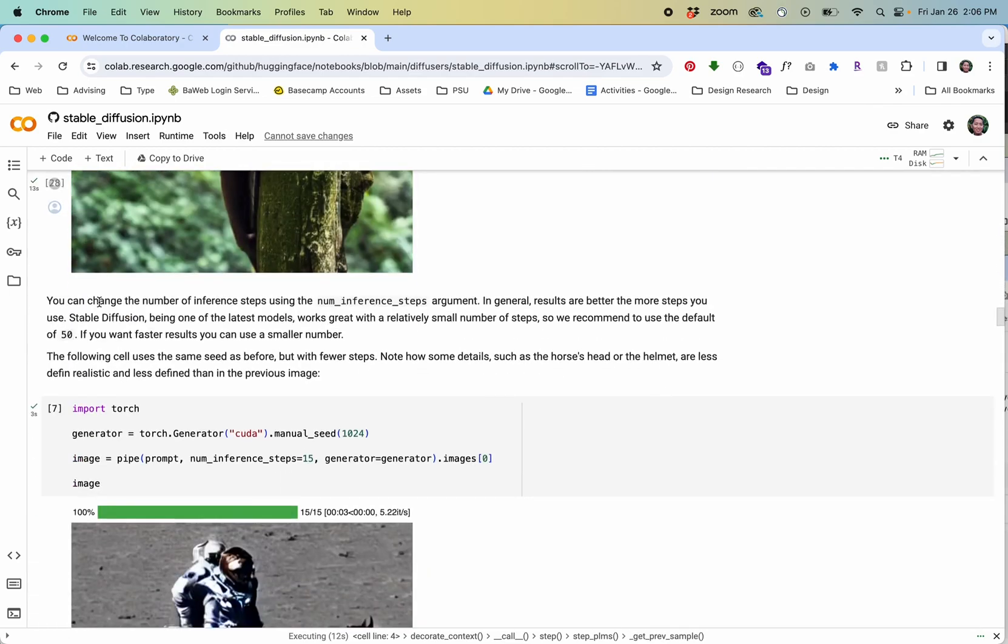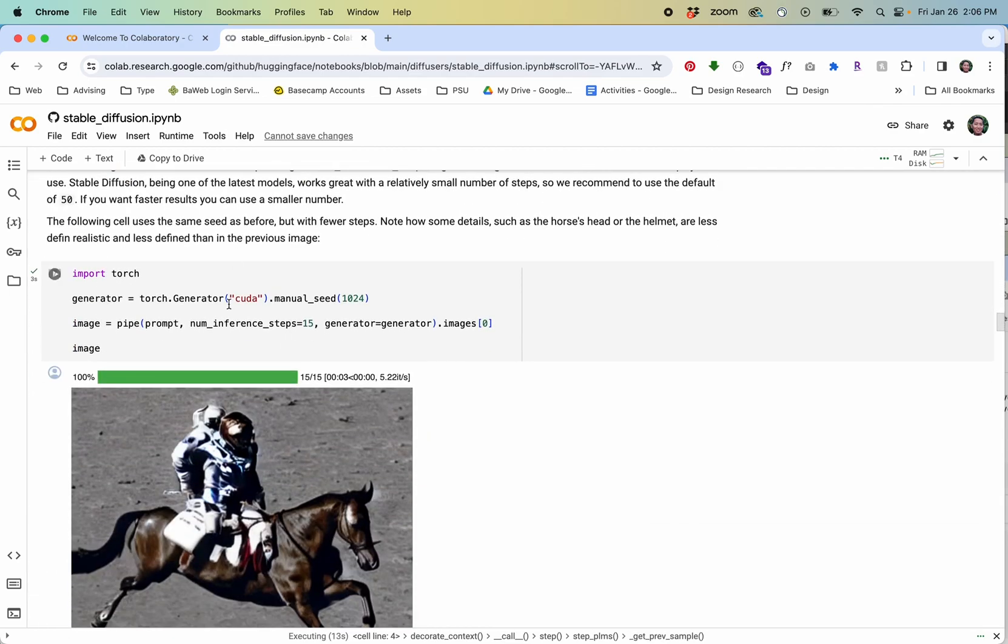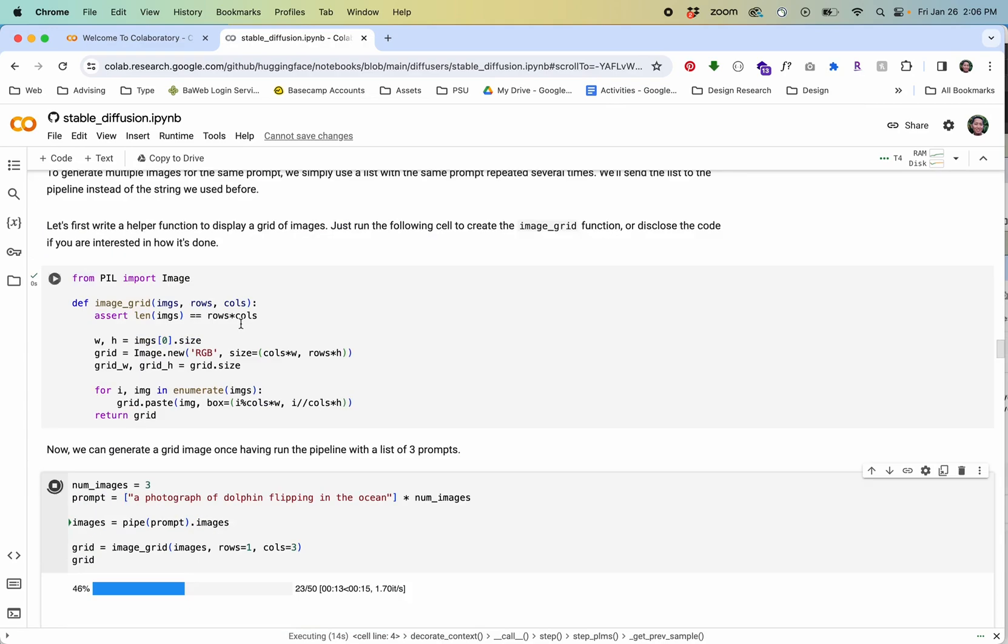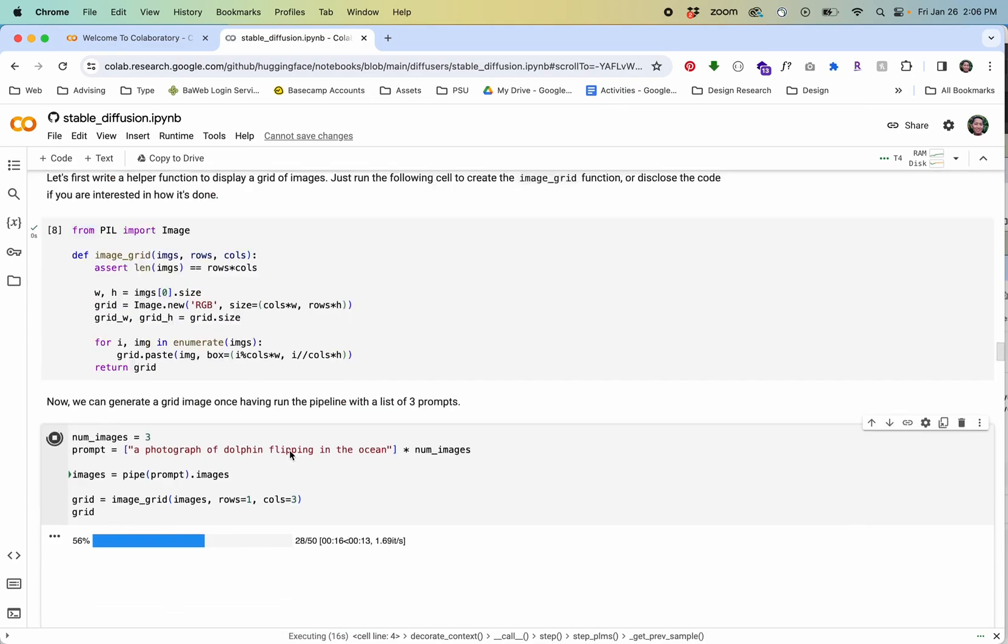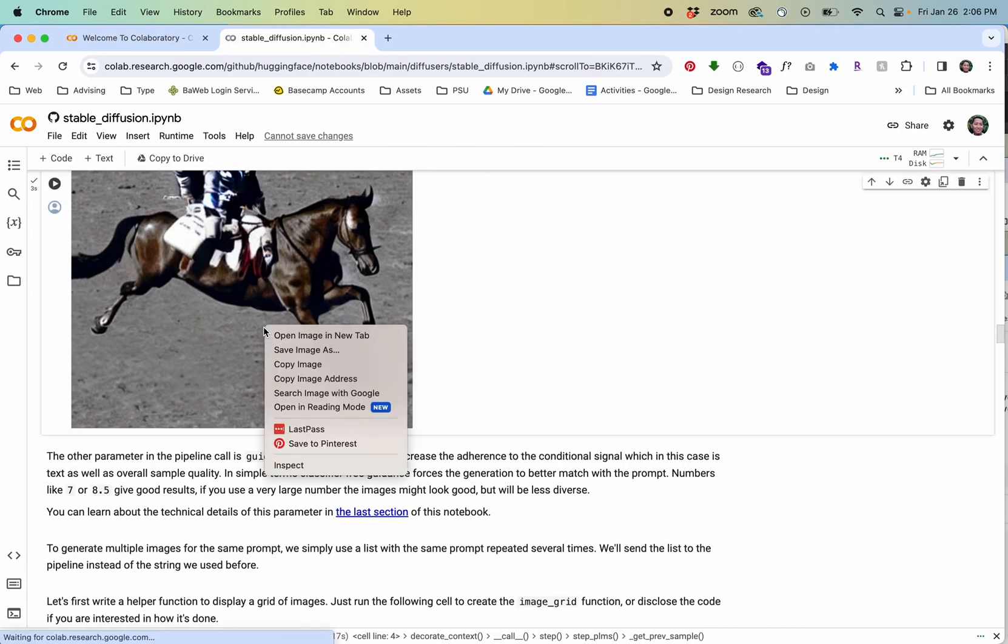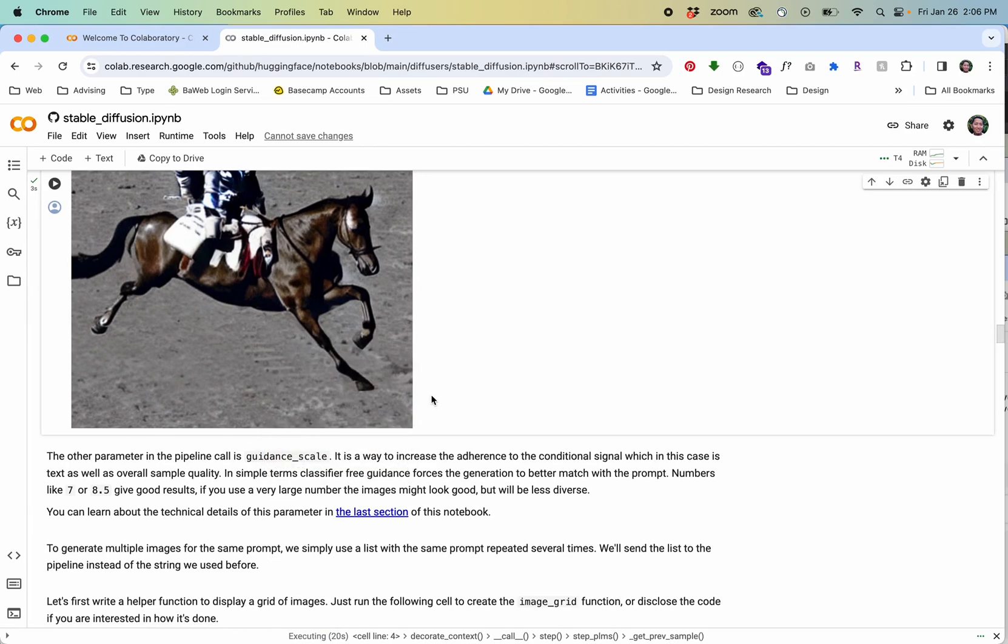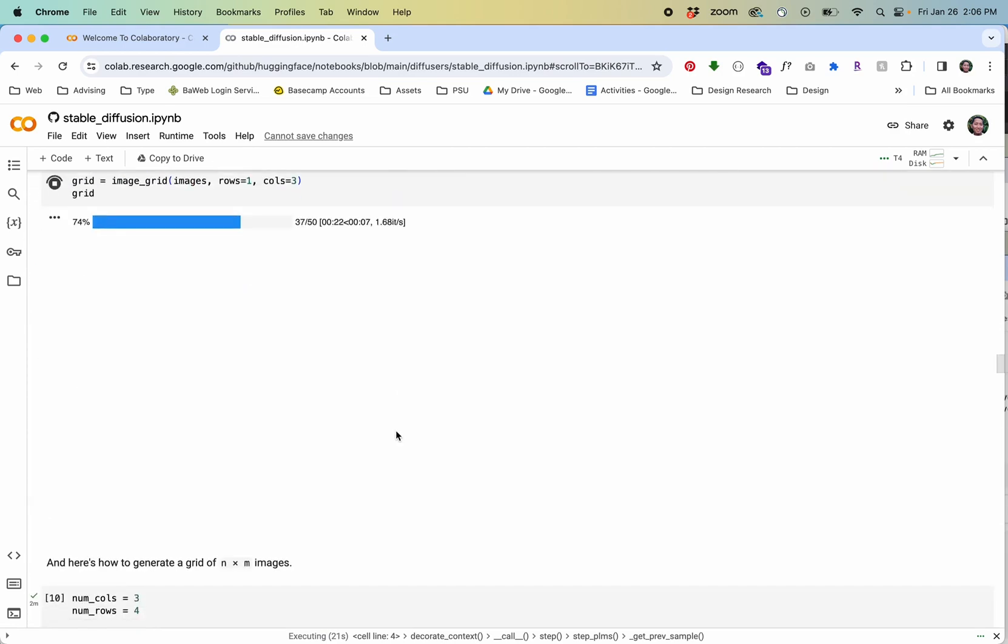If you want to save these you can save the image as right click and save it as. You can have these images saved and you can share them as you'd like.